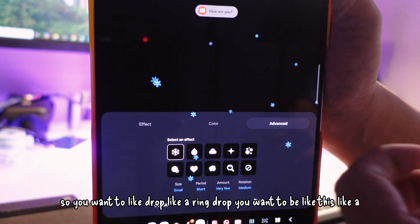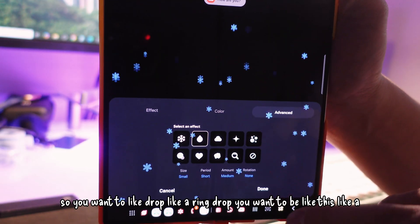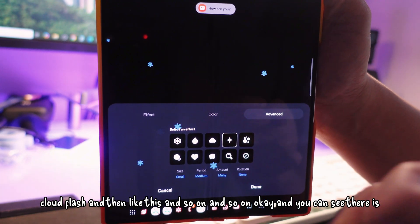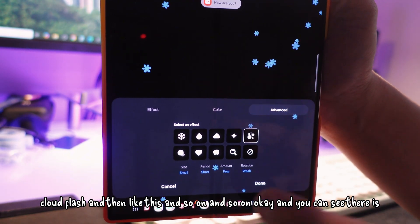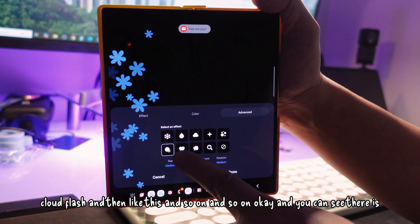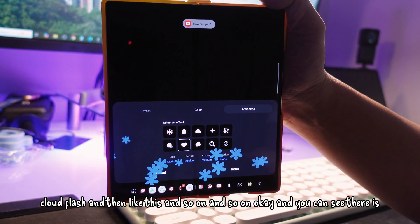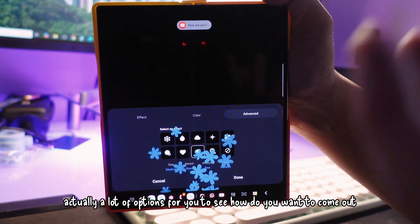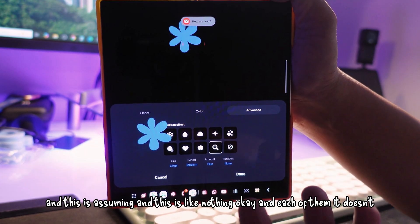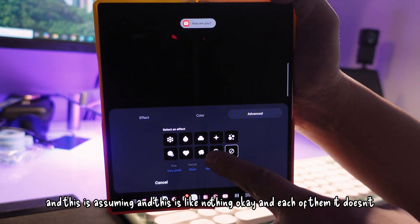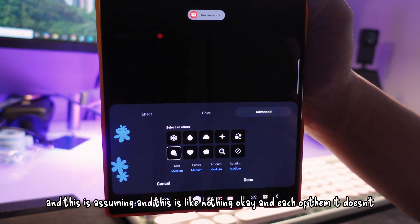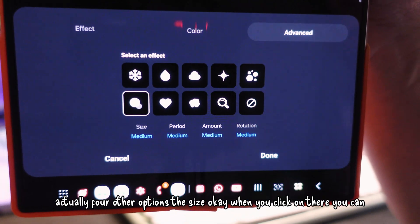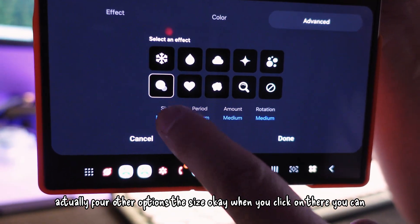You can have it drop like a raindrop, or be like a cloud flash, and so on. You can see there are actually a lot of options for how you want it to come out — animations like a swipe, a pulse, and many others. Each one of them, no matter which you choose, at the bottom there are four other options.